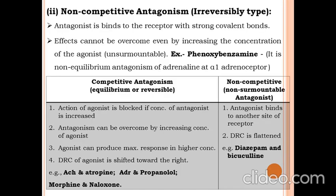The second type under receptor antagonism is non-competitive antagonism or irreversible type. Here the antagonist binds to the receptor with a strong covalent bond. Because it binds with a strong covalent bond, it cannot be reversed. The effect cannot be overcome by increasing the concentration of agonist — this is known as unsurmountable antagonism. An example is phenoxybenzamine, which is a non-equilibrium antagonist of adrenaline at the alpha-1 adrenoceptor.